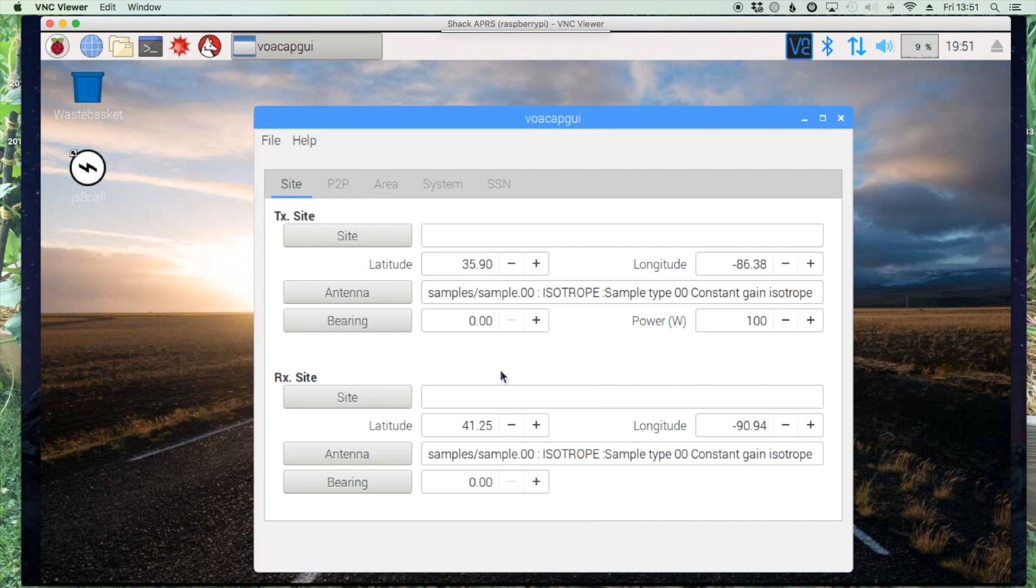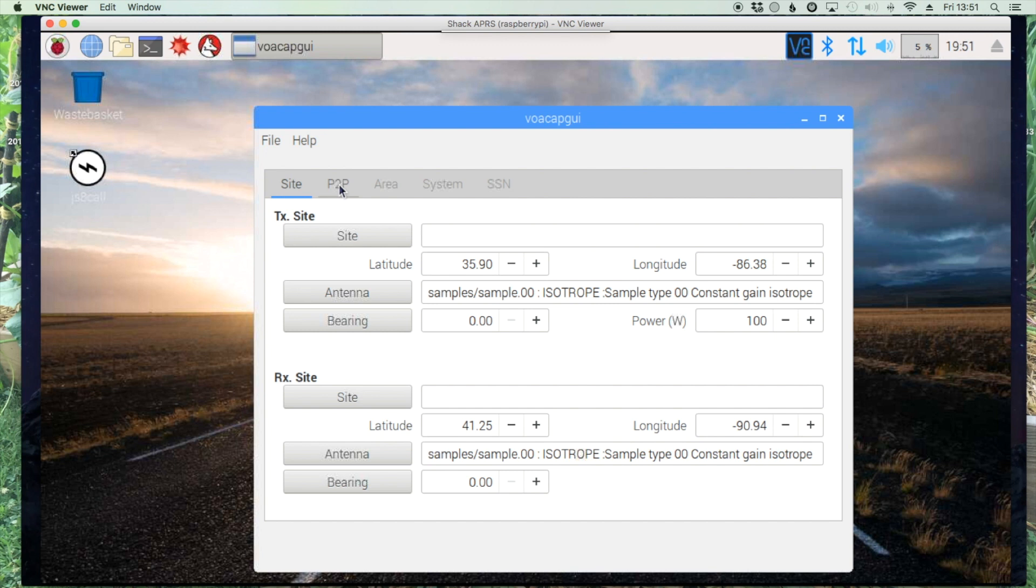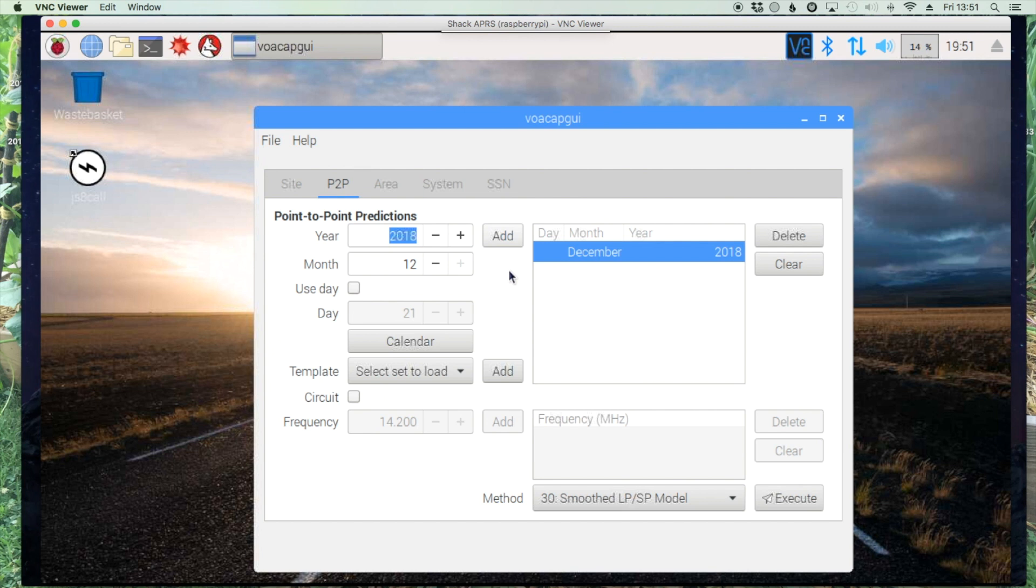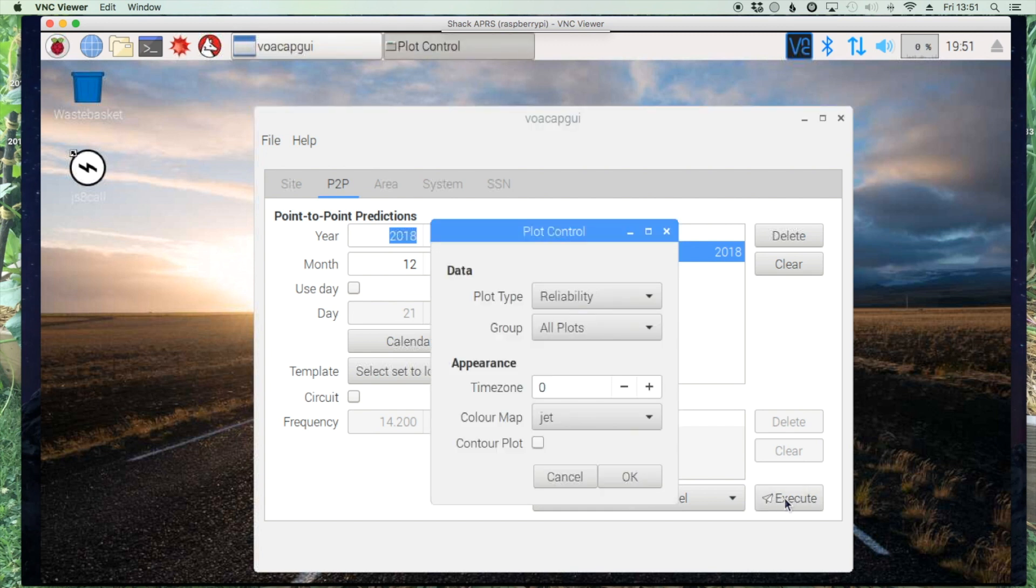And let's go over to the peer to peer section. In here I'm going to set the month for December of 2018 and click the add button. So it adds it to this box over here. And now we can click the execute and then the OK button.